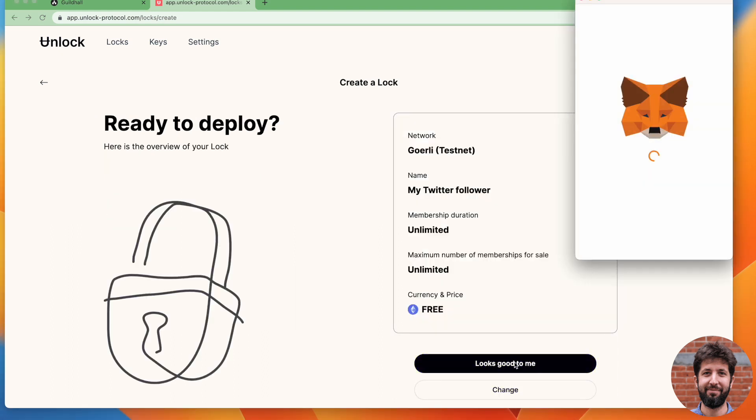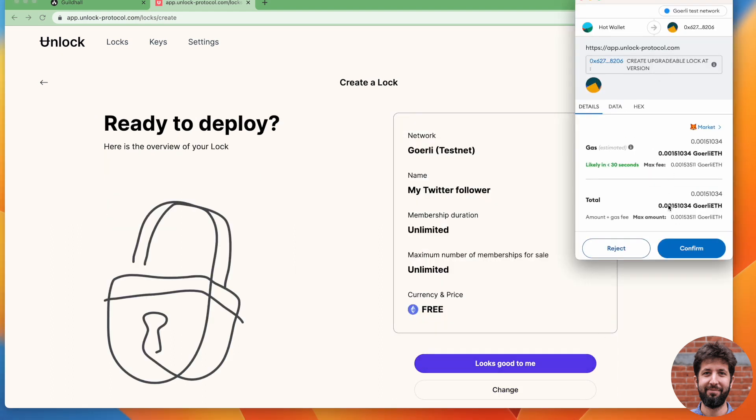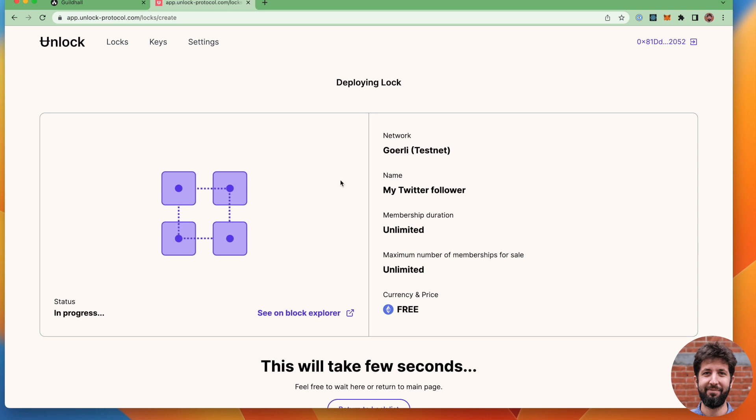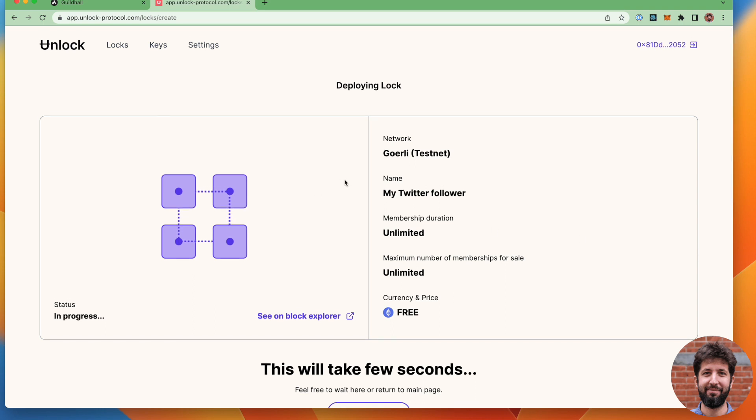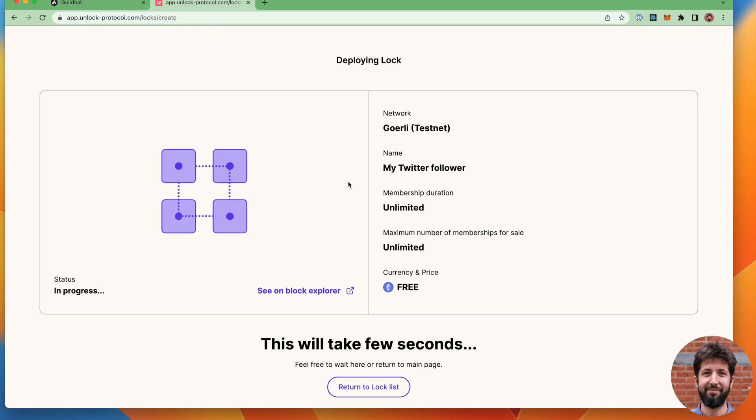Click next and then it looks good to me. At this point, I will just go ahead and deploy the contract. While this is deploying, I'm just going to go ahead and go to guild.